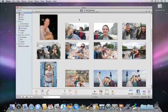Red eye happens because the human pupil can't close fast enough to stop camera flash from reflecting off the interior of the eye. It's a common occurrence with point-and-shoot cameras. Luckily, reducing red eye is a snap.